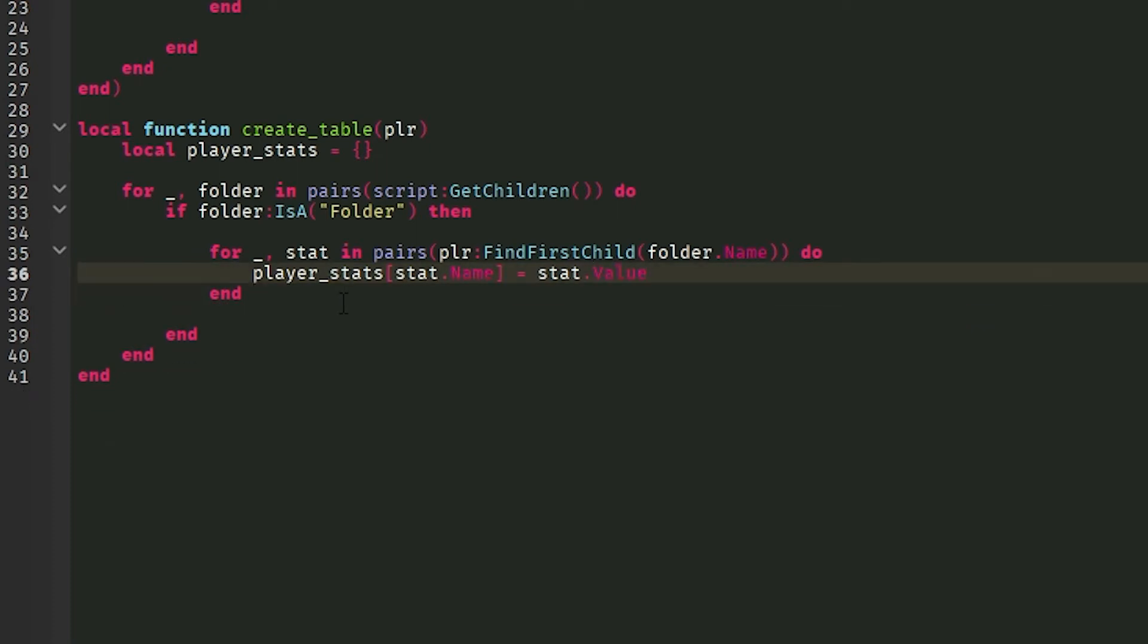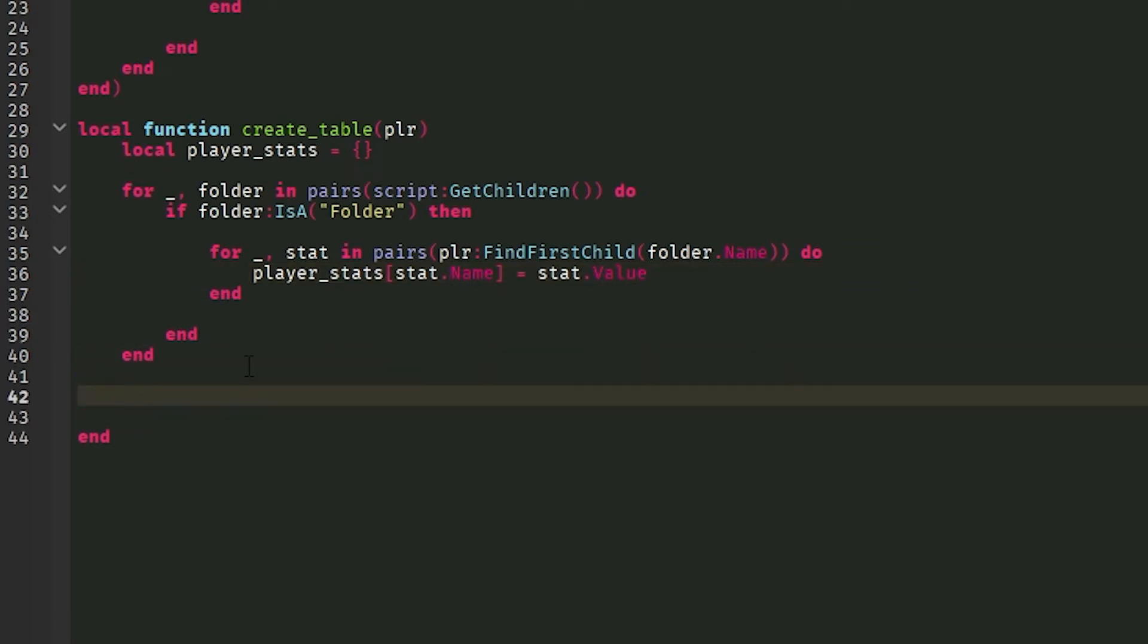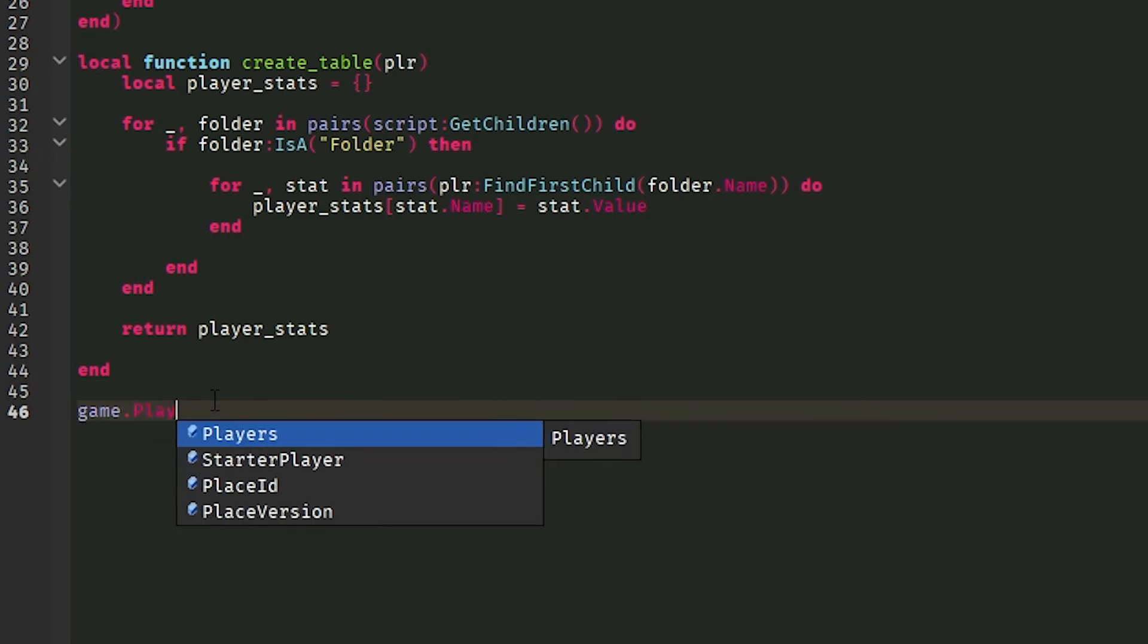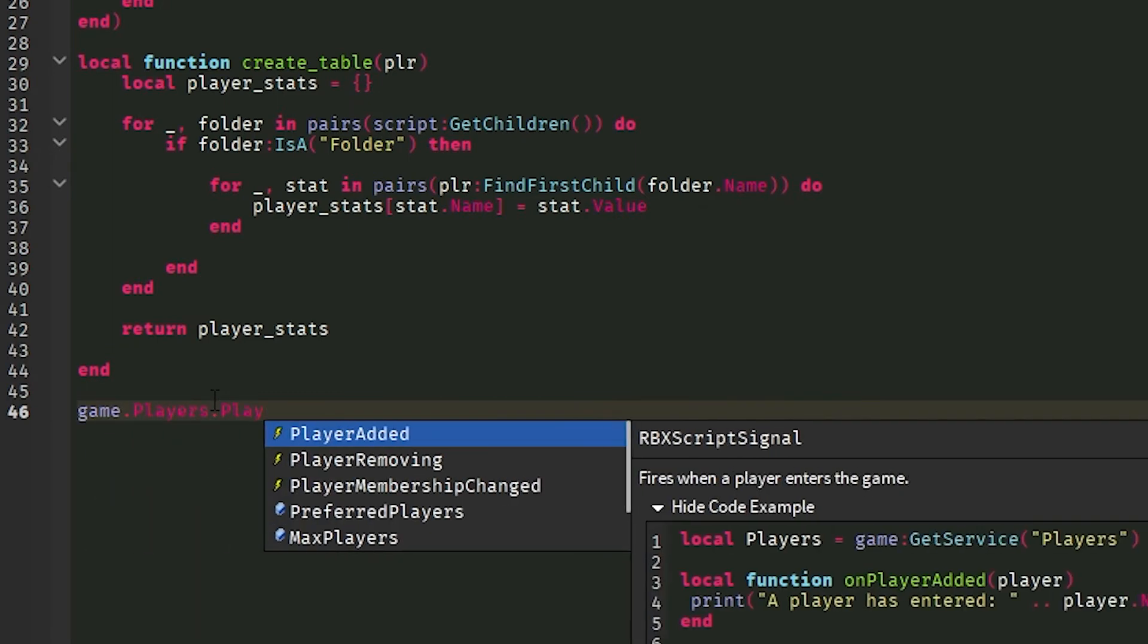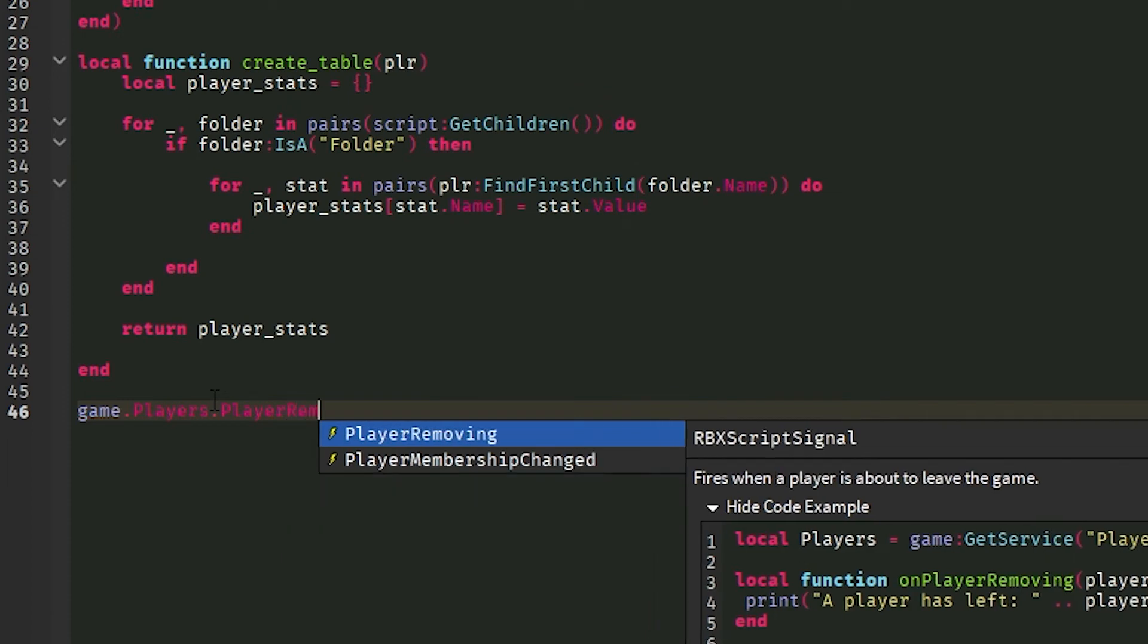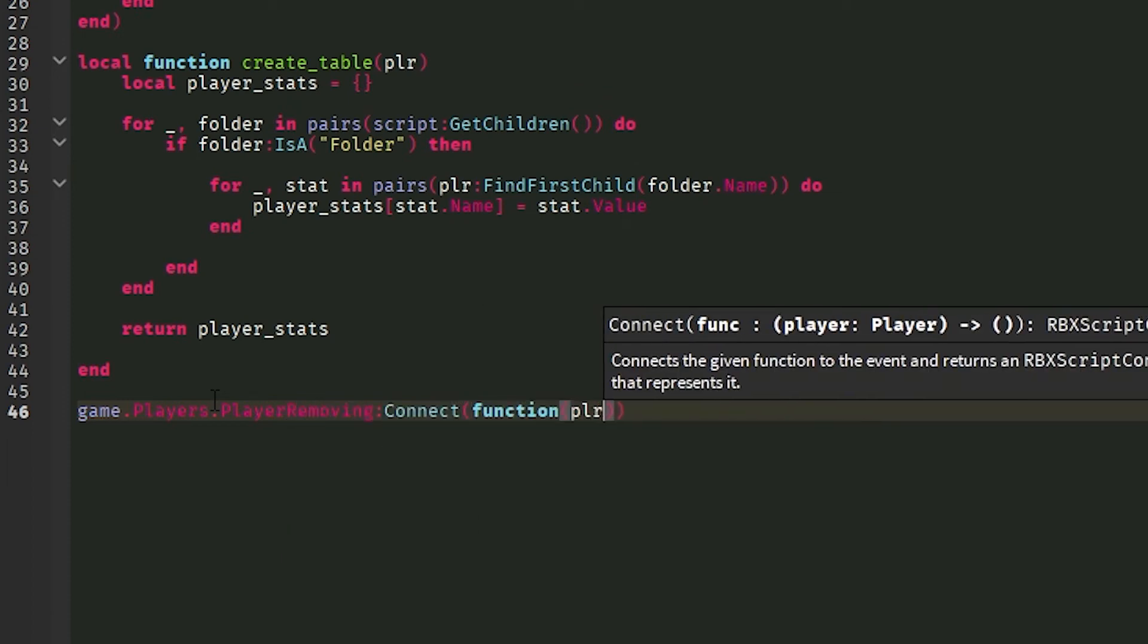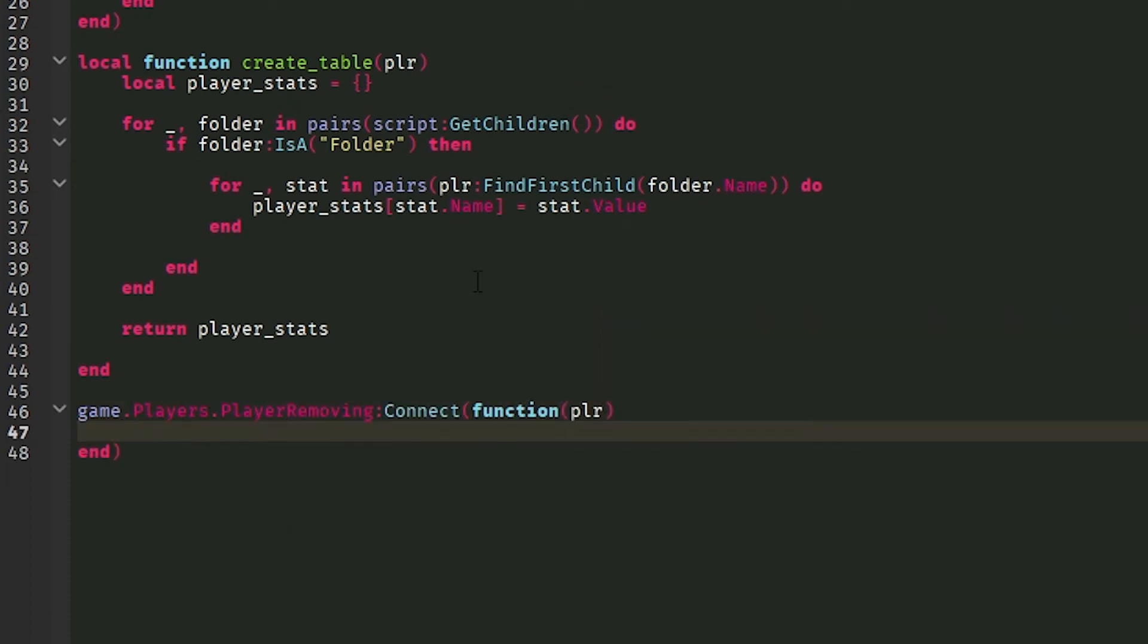And that is it. Now what we're going to do is we're going to return the function so we can use it later. Player stats. Now what we're going to do is we're going to do a player removing event. So game dot players, PlayerRemoving, connect function, player. This will get the removing player, of course.